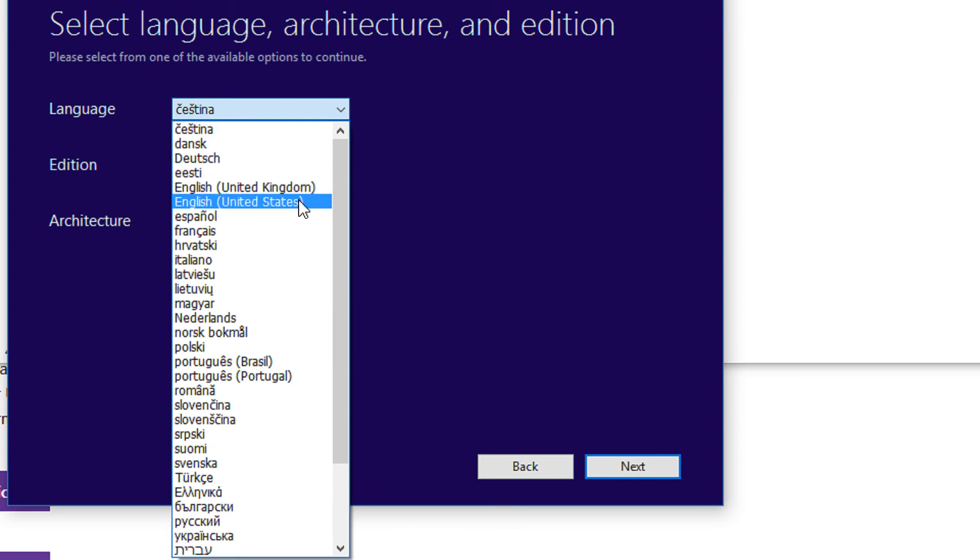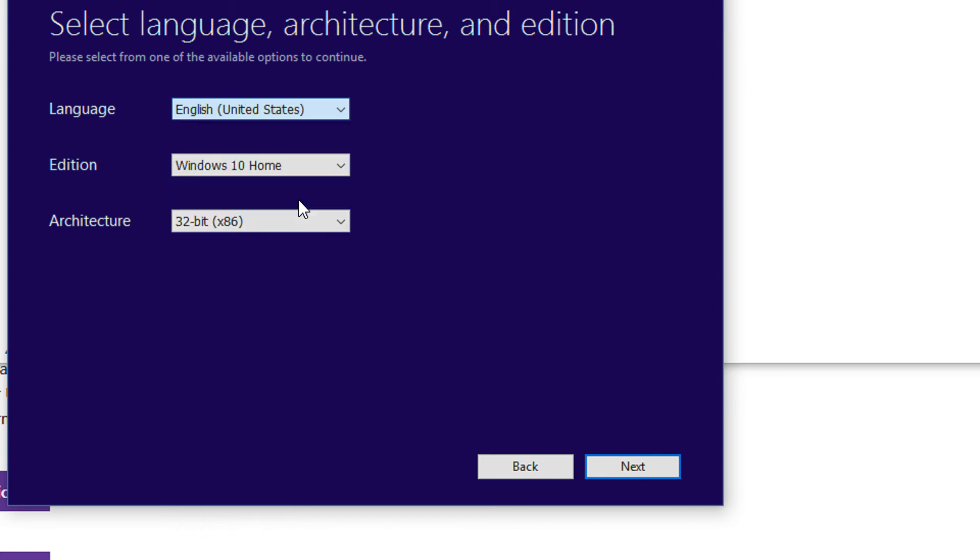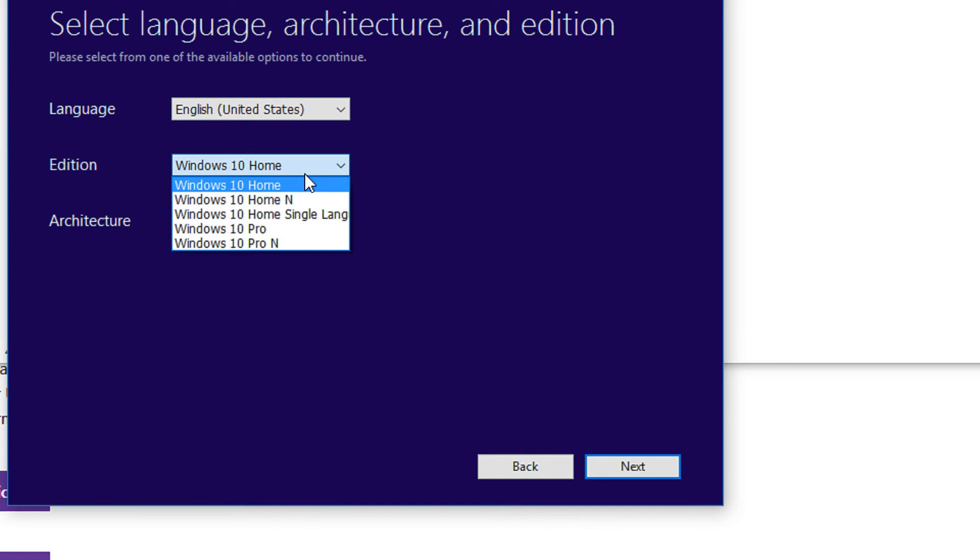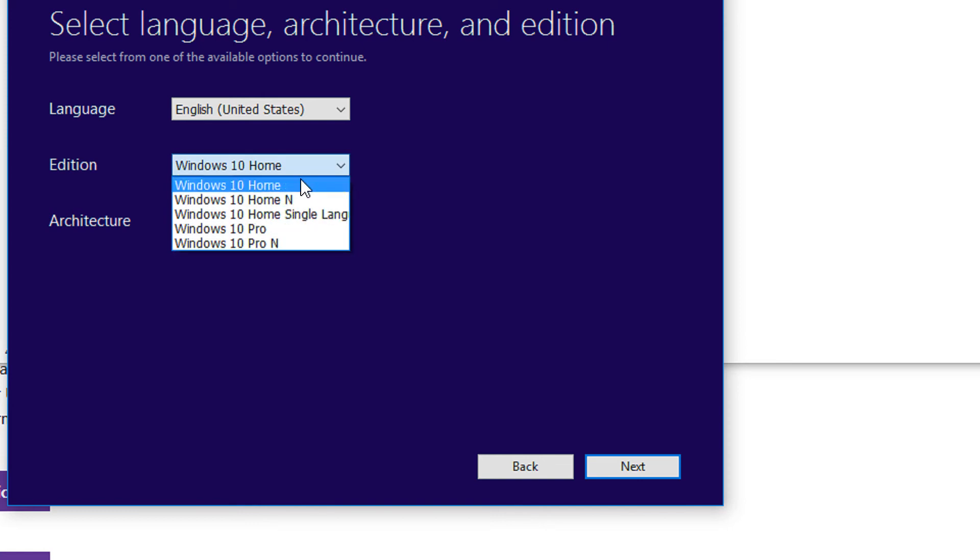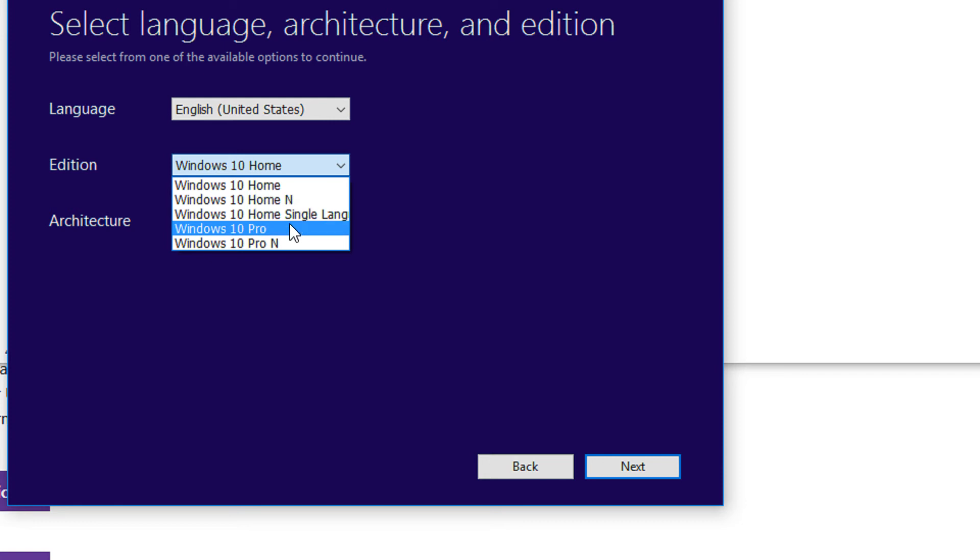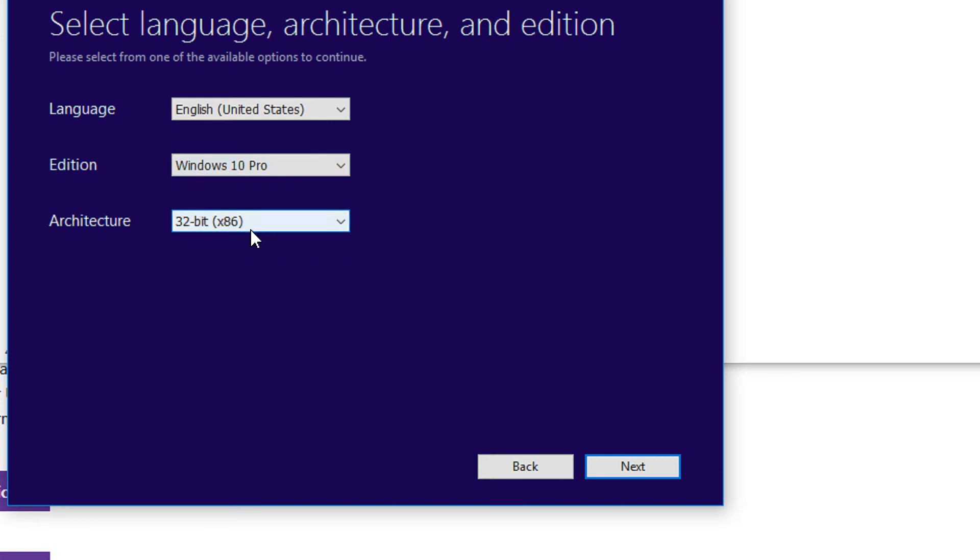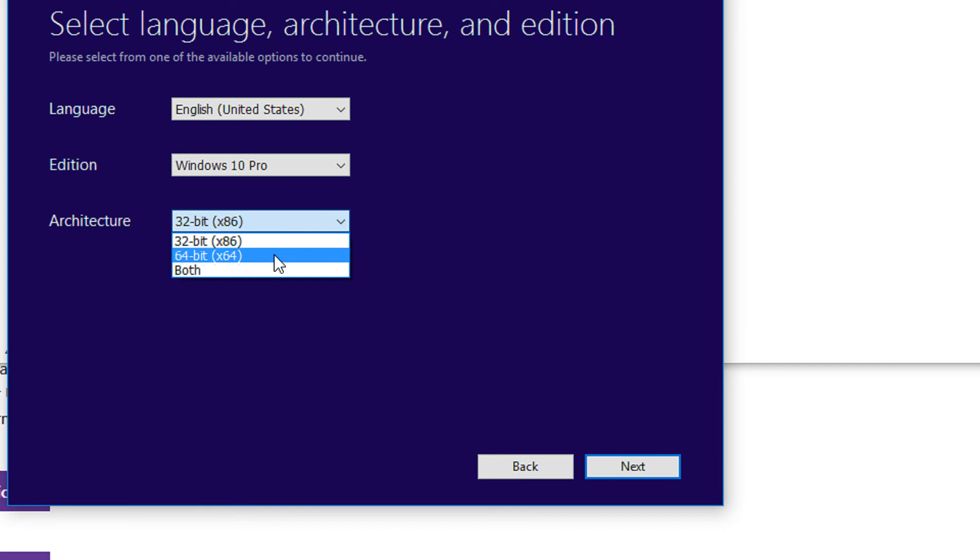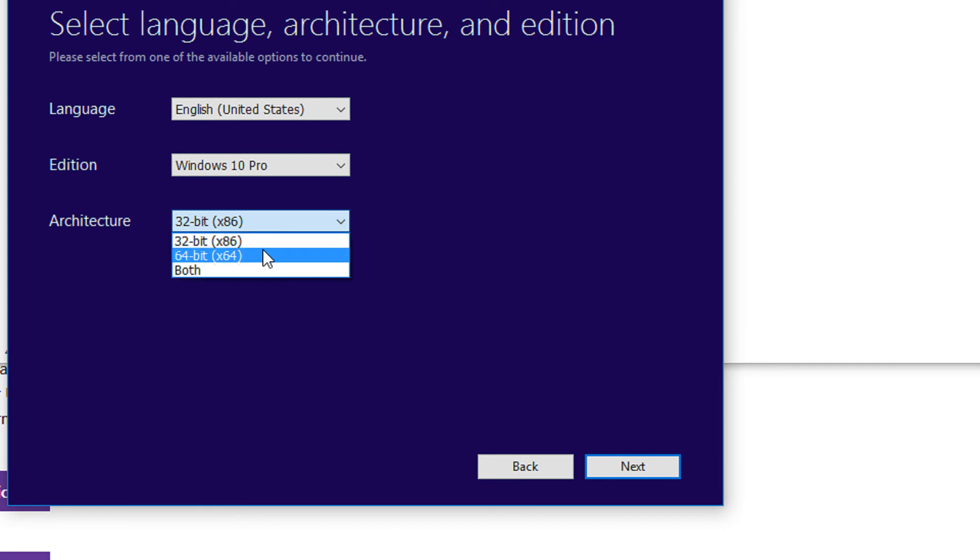Then selection of languages - I will select United States. You can select any other language you wish. Windows 10 comes in Home edition, Pro edition, and Pro N edition. N editions are usually for Europe. I'm selecting the Pro edition.